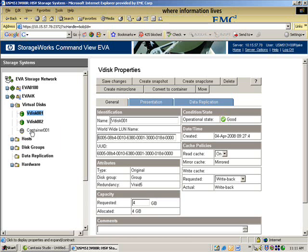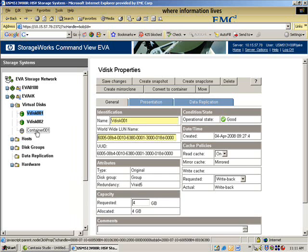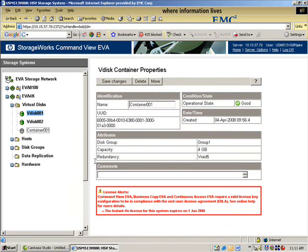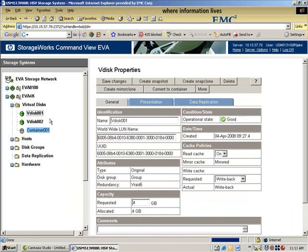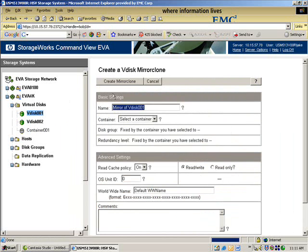VDISC LUN1 is in group. And I want to migrate so the source LUN is in the disk group called group. And the container is in the disk group called group 1. So I'm going to move it now. And the way I would do this is I'm going to create a mirror clone.